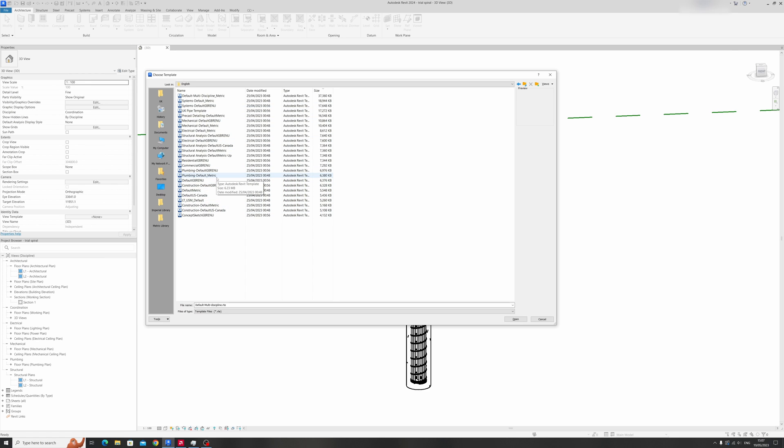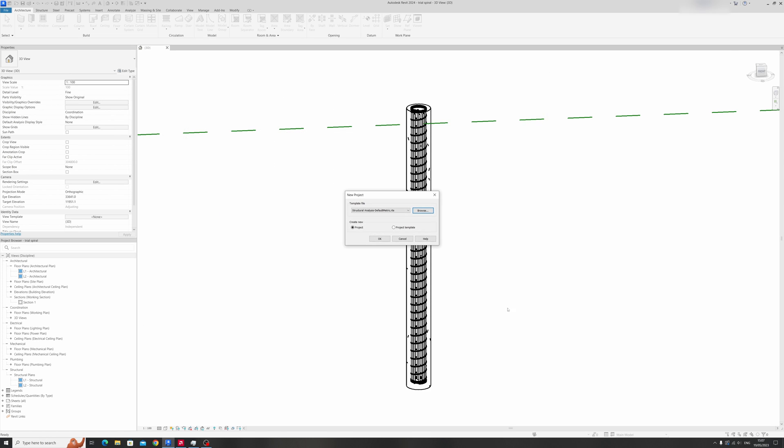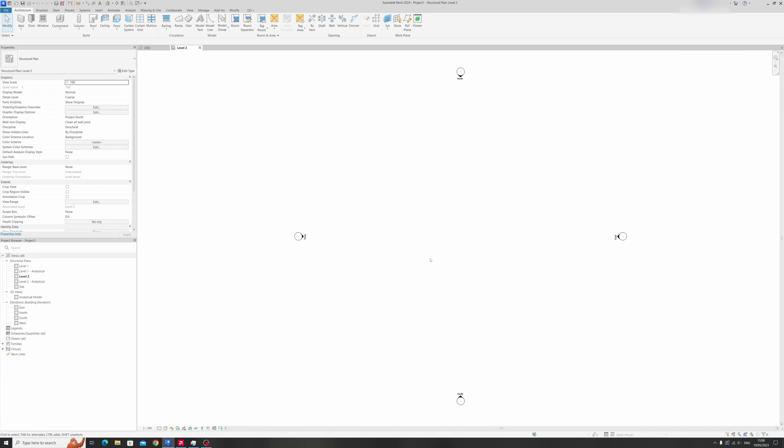There are quite a few options here so what you want to do is choose the structural analysis default metric and click on open and okay. This Revit 2024 structural template is similar to that of Revit 2022 or previous years.